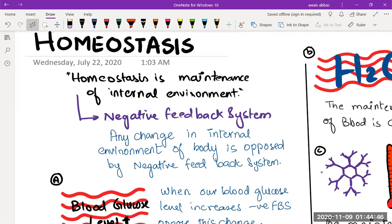For example, if you need to control or maintain blood sugar level, your homeostatic system will involve the endocrine system — that means it will work with hormones. You have heard about insulin. Insulin is a hormone which lowers down your blood sugar level.